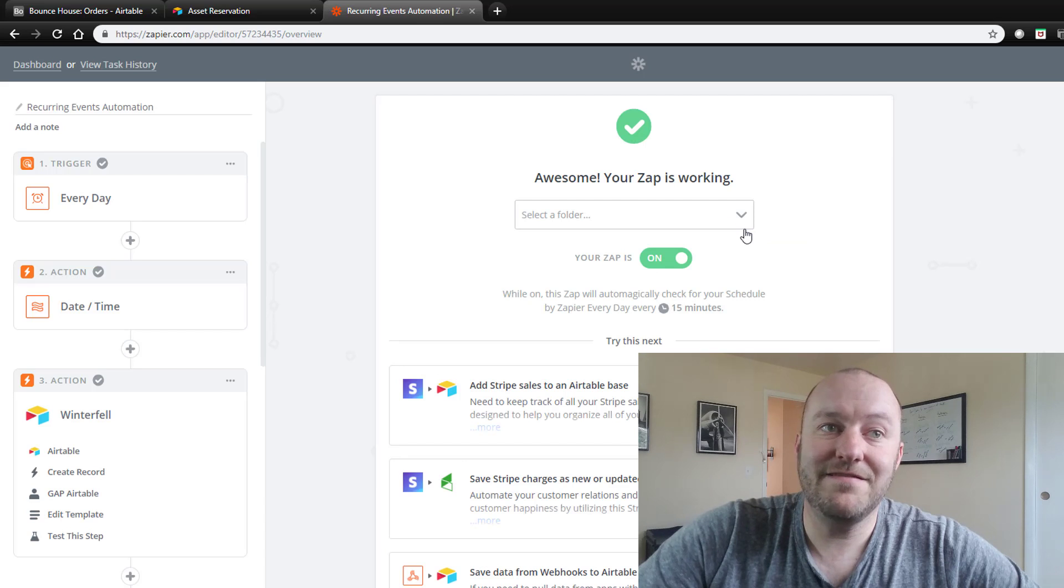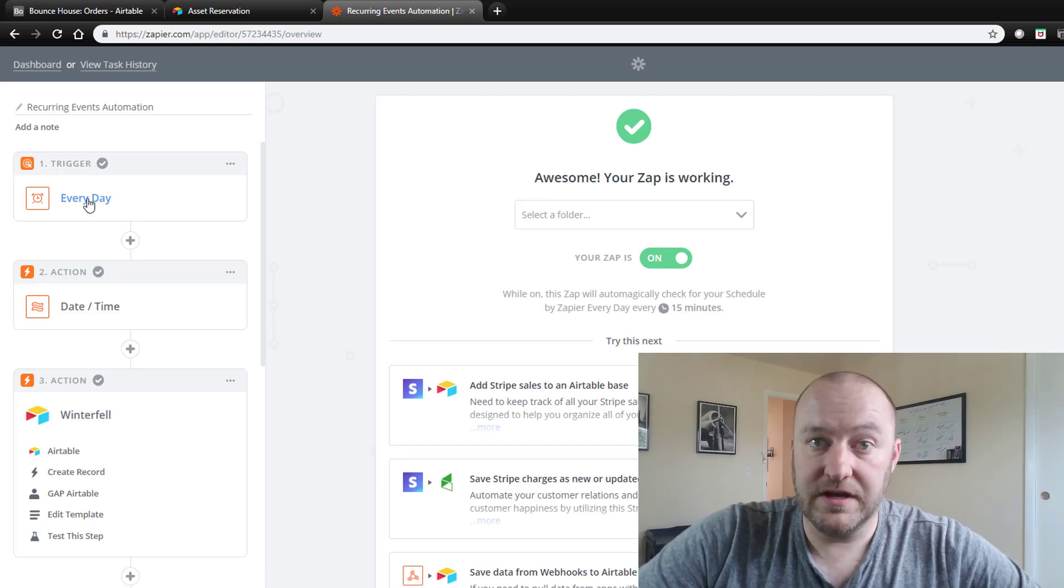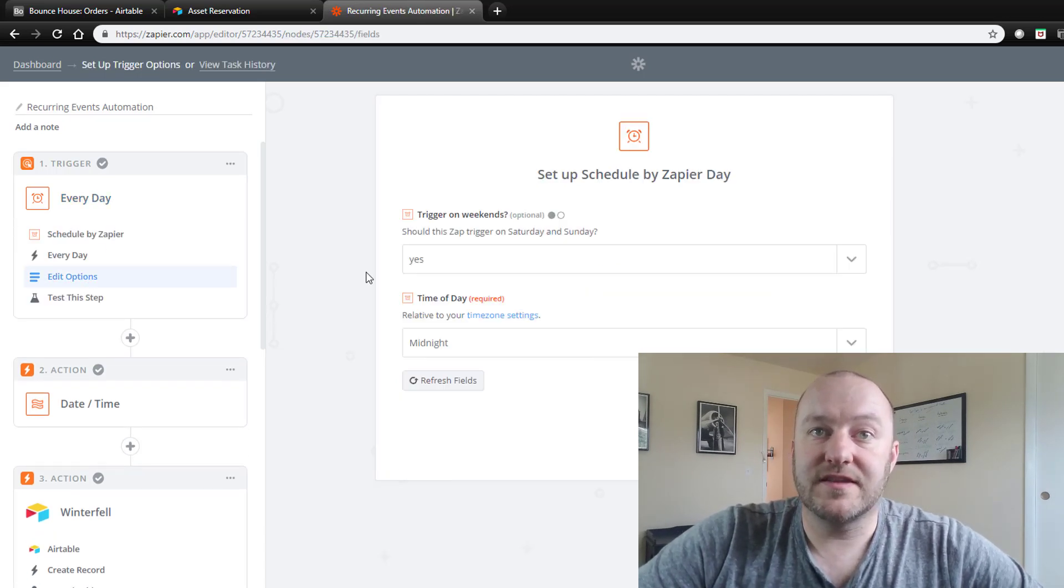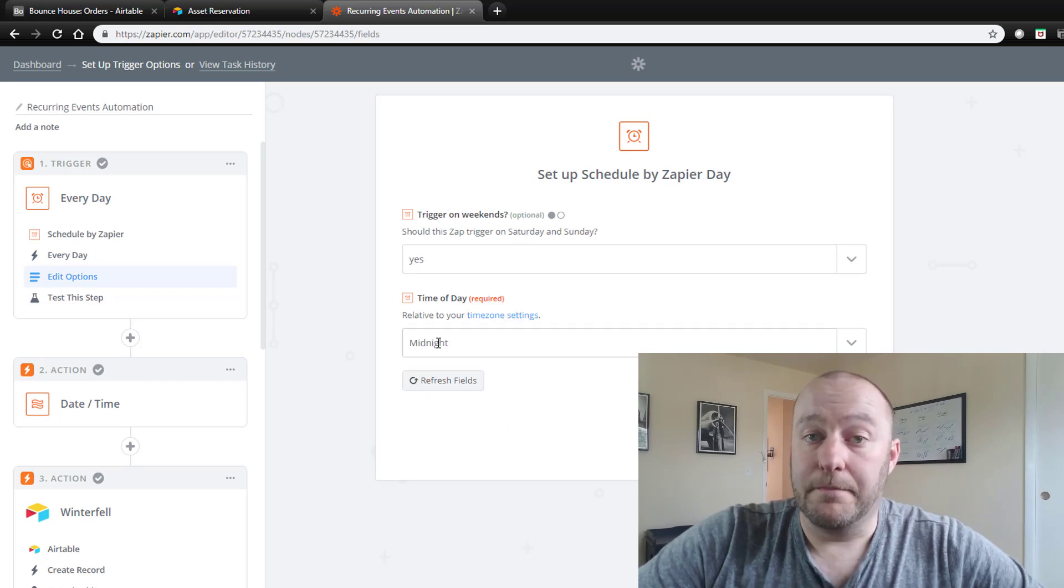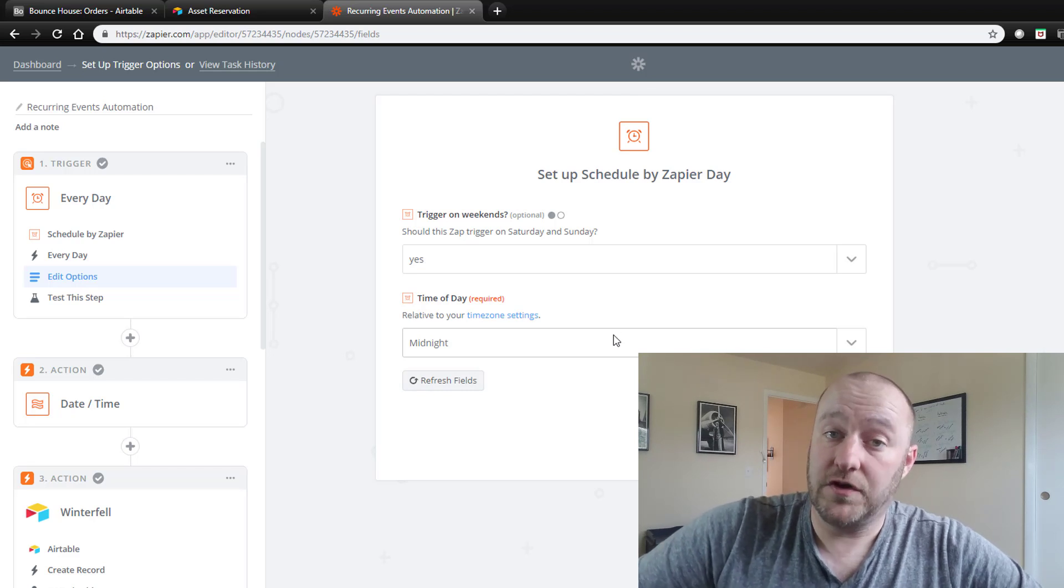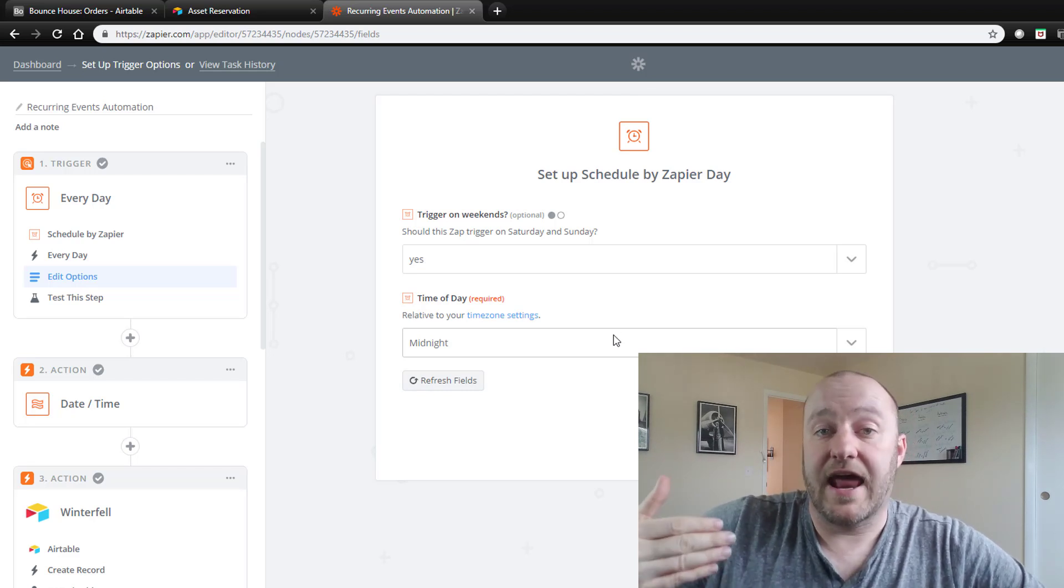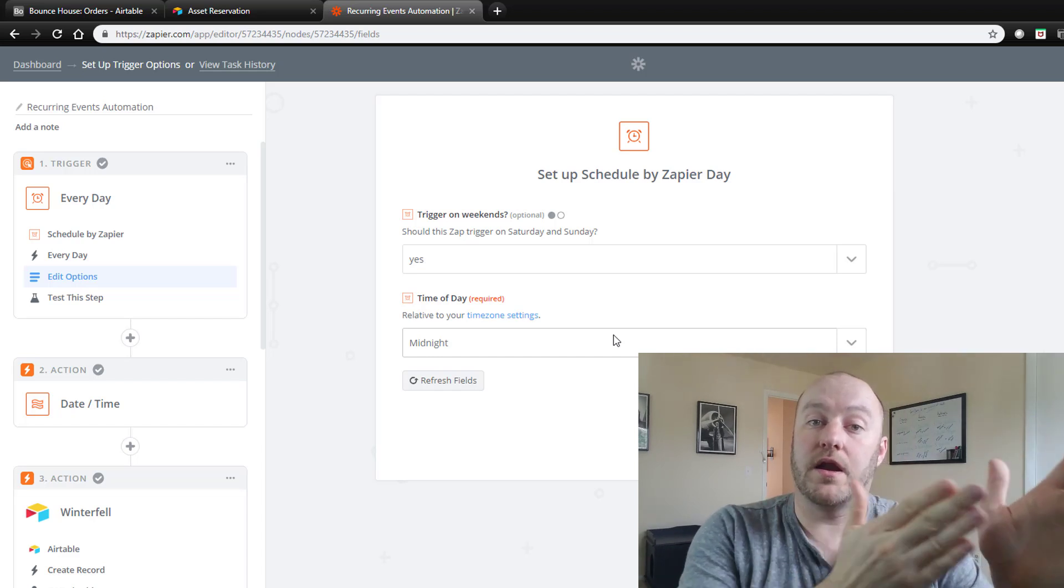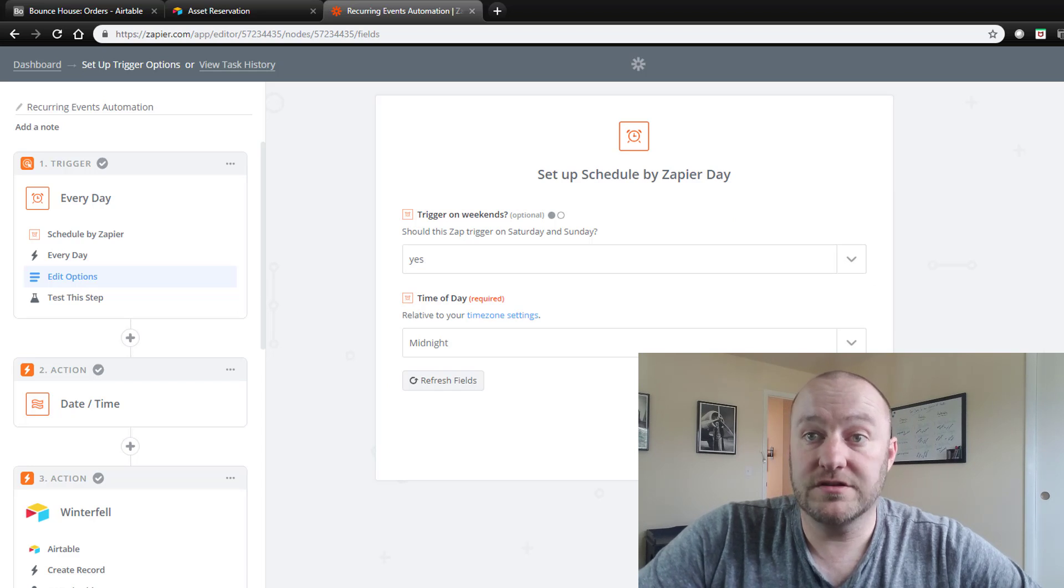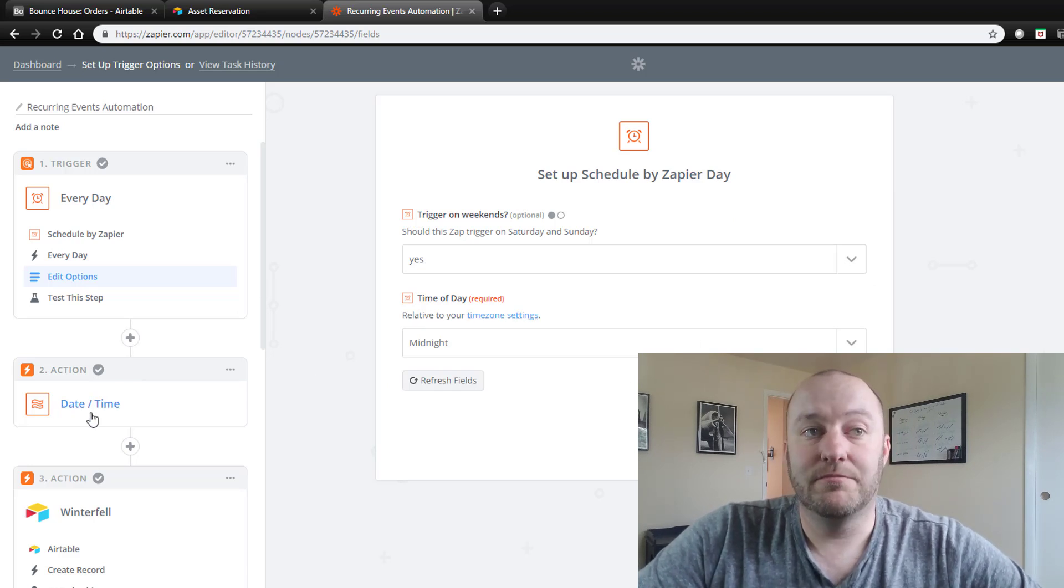This is a recurring event that's going to trigger every day on a particular time. So you can set this up to trigger on Saturdays and Sundays as well at midnight. That's how we've established this trigger, and a trigger if you're new to Zapier is really just that action or that thing that has to occur before an automation will start taking place.